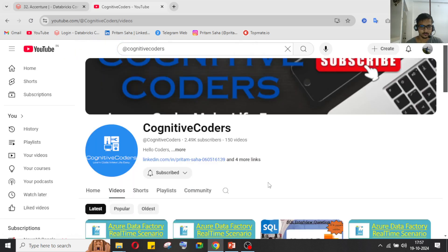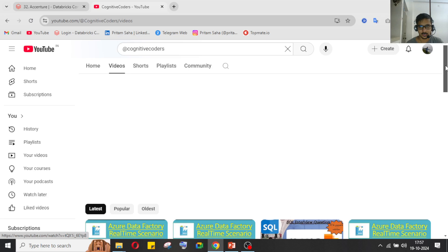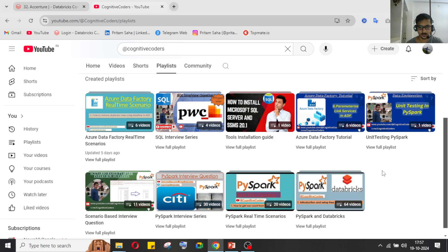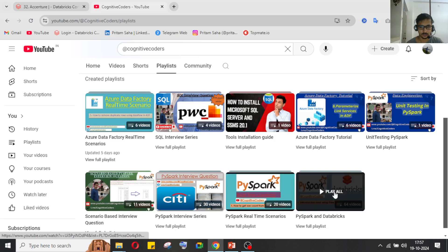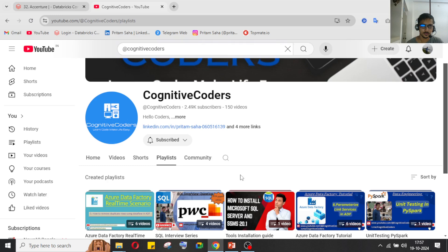If you still have not visited our YouTube channel, I recommend you to visit it. If you are a beginner, you can start with our PySpark database playlist, which is a compact playlist with all the necessary functions we use in our daily PySpark activities — the real-time scenarios you face. There are lots of playlists you can go through based on your requirements.